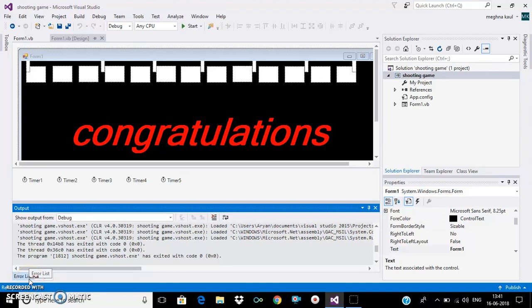Hi guys, today I will show you how to make a shooting game in Visual Basic 2015. So let's start.